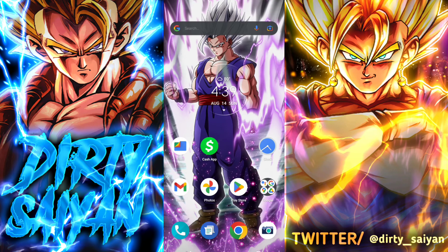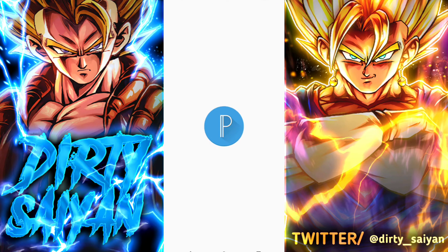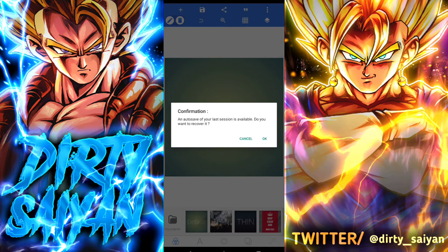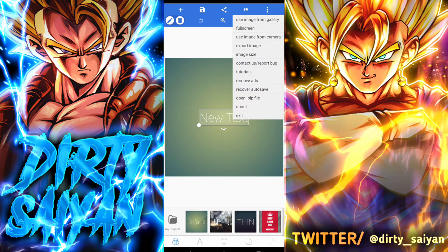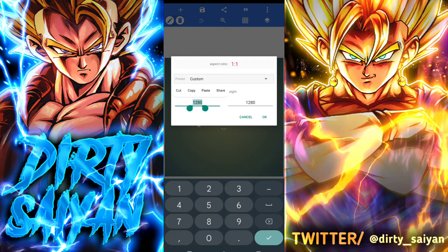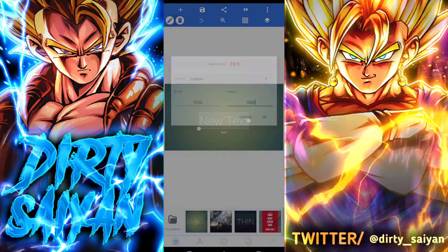Now close that and open Pixel Lab. You may get a confirmation asking if you want to recover your last session — just click Cancel. This is the default view: a plain green background canvas with a new text box ready to go. First thing to do is go to the ellipses at the top right corner and change the image size. I like to use 1920 width by 1080 height for a high-definition thumbnail, which gives you a 16:9 aspect ratio. Click OK.